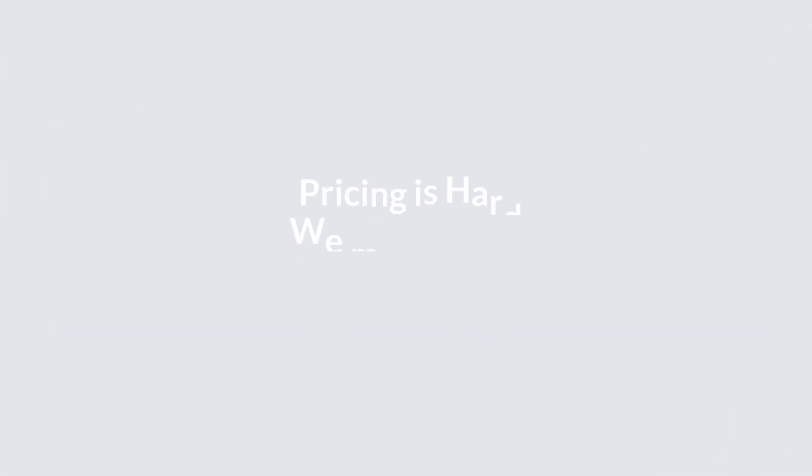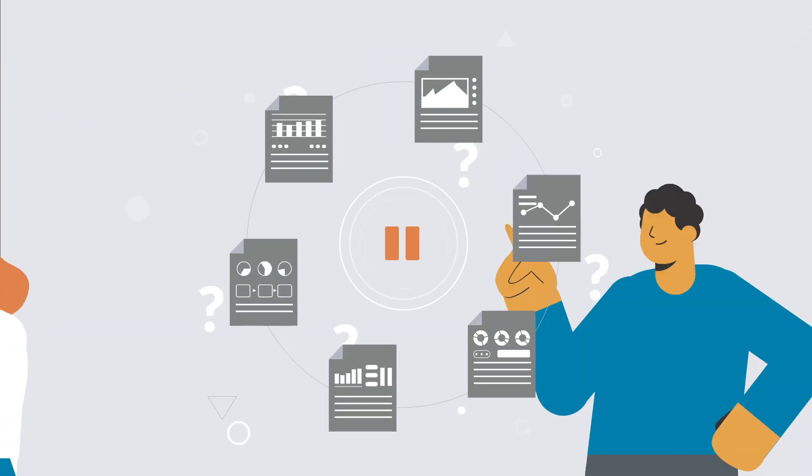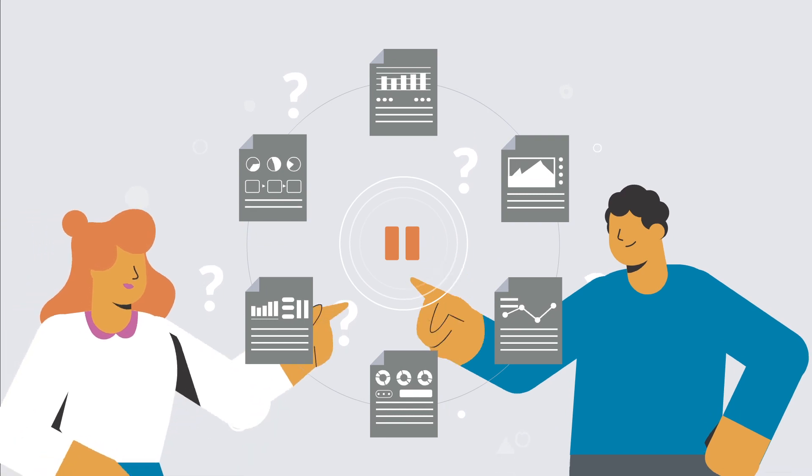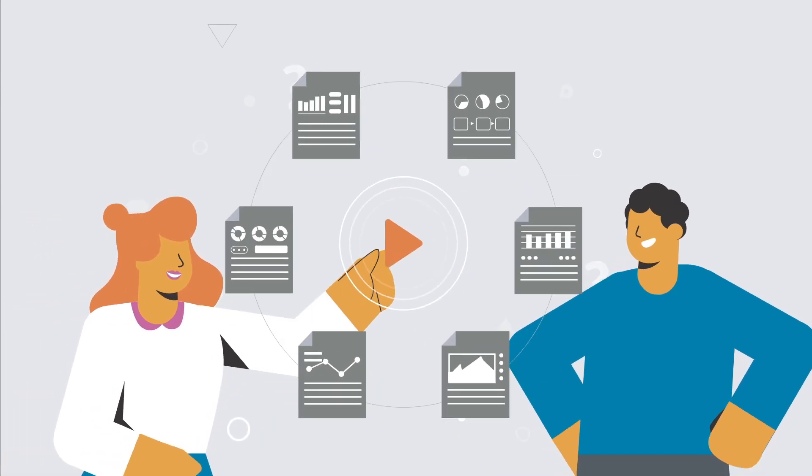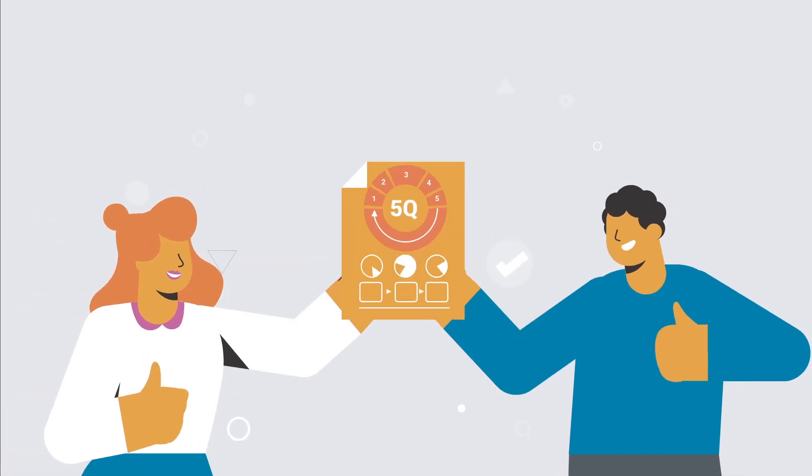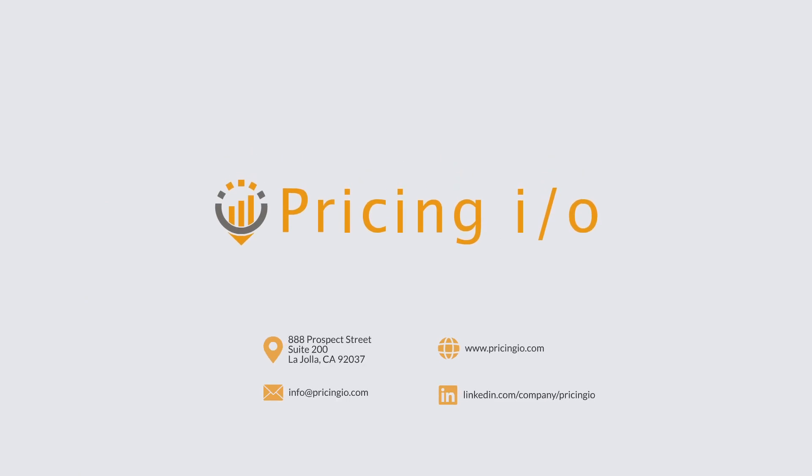Pricing is hard. We make it easy. Press pause on random experiments. Press play to shift your pricing strategy from guesswork to framework. Contact us today.